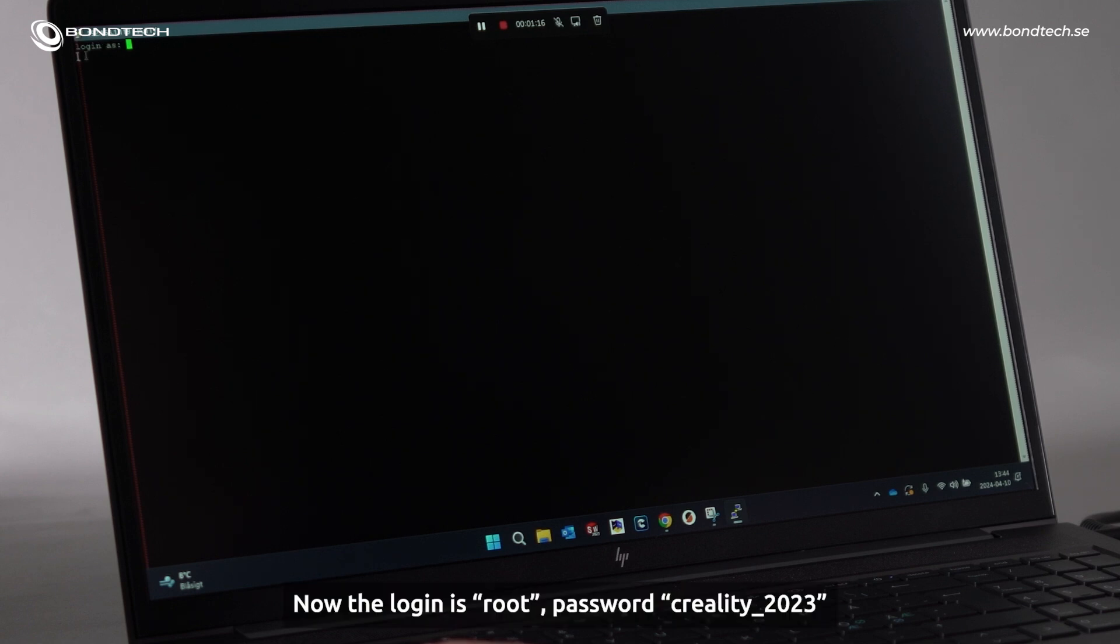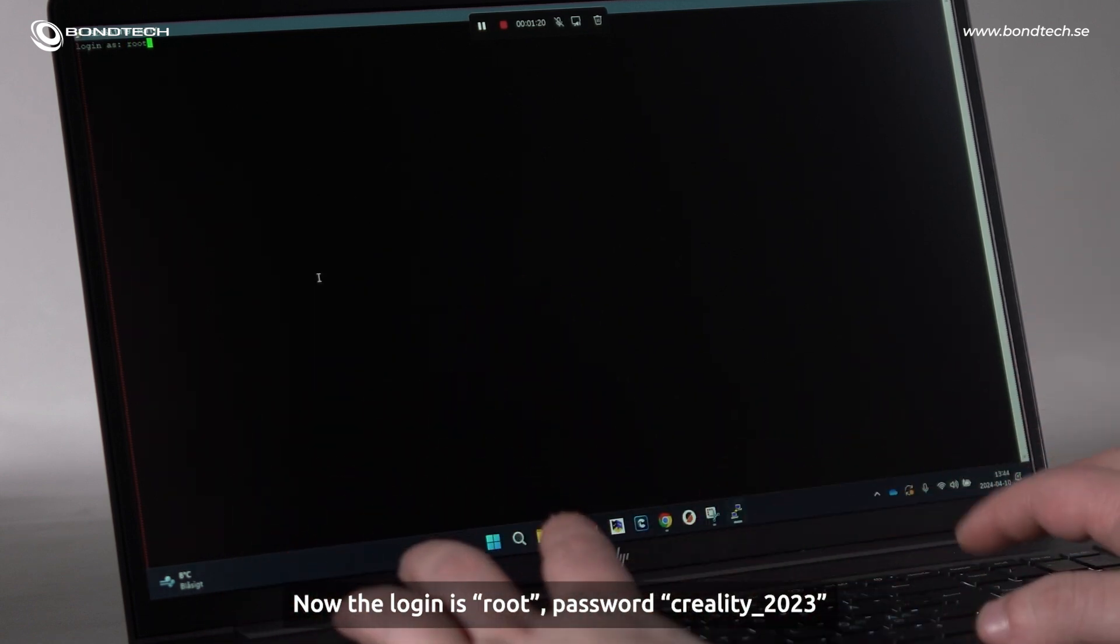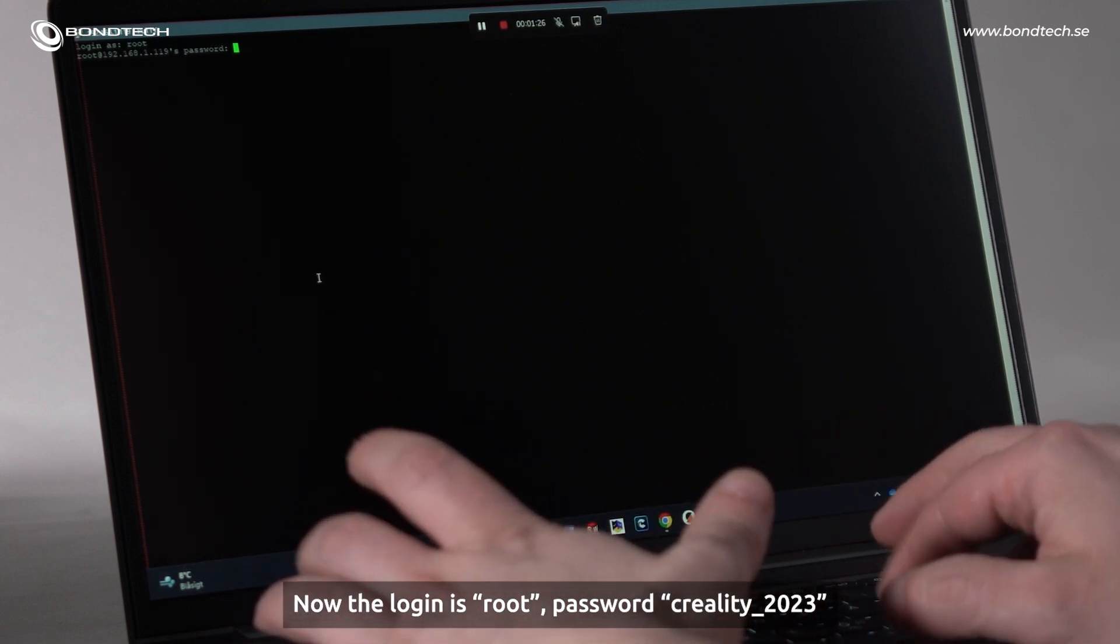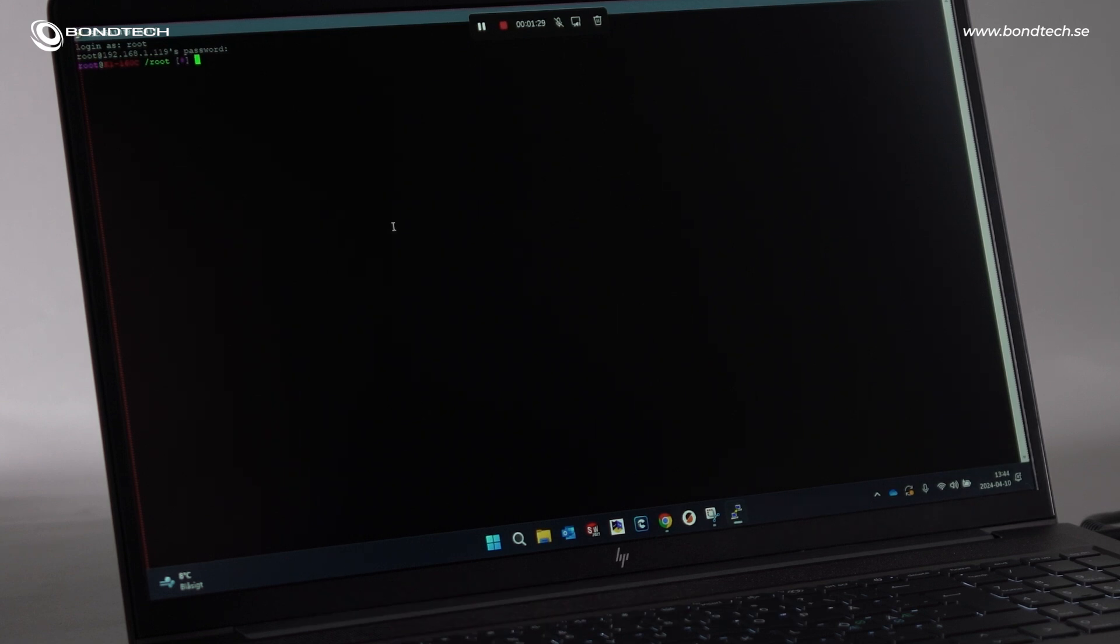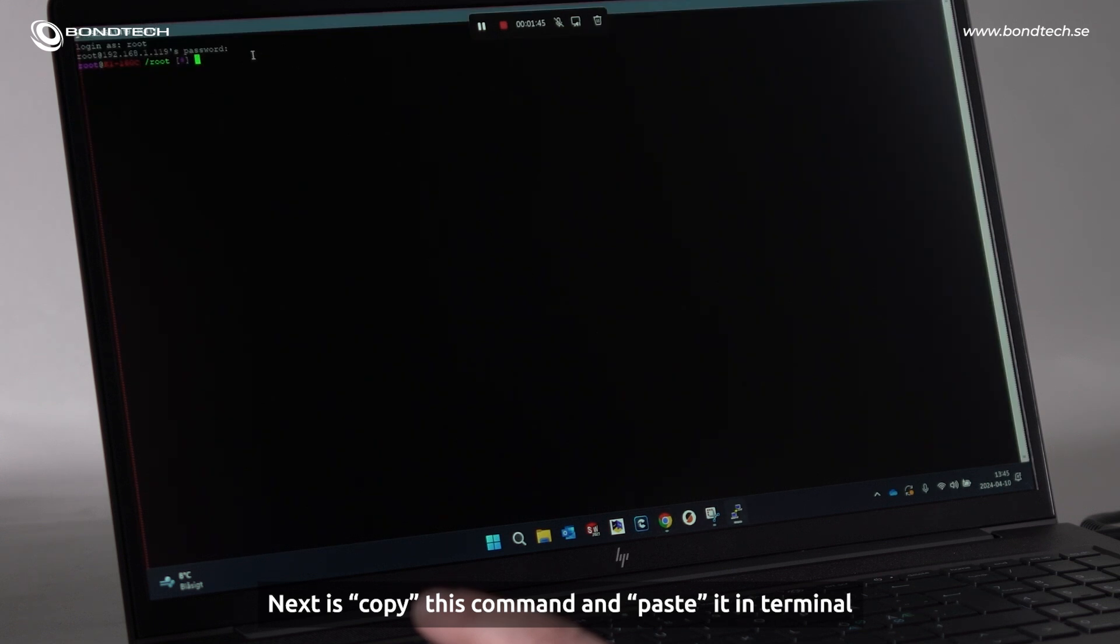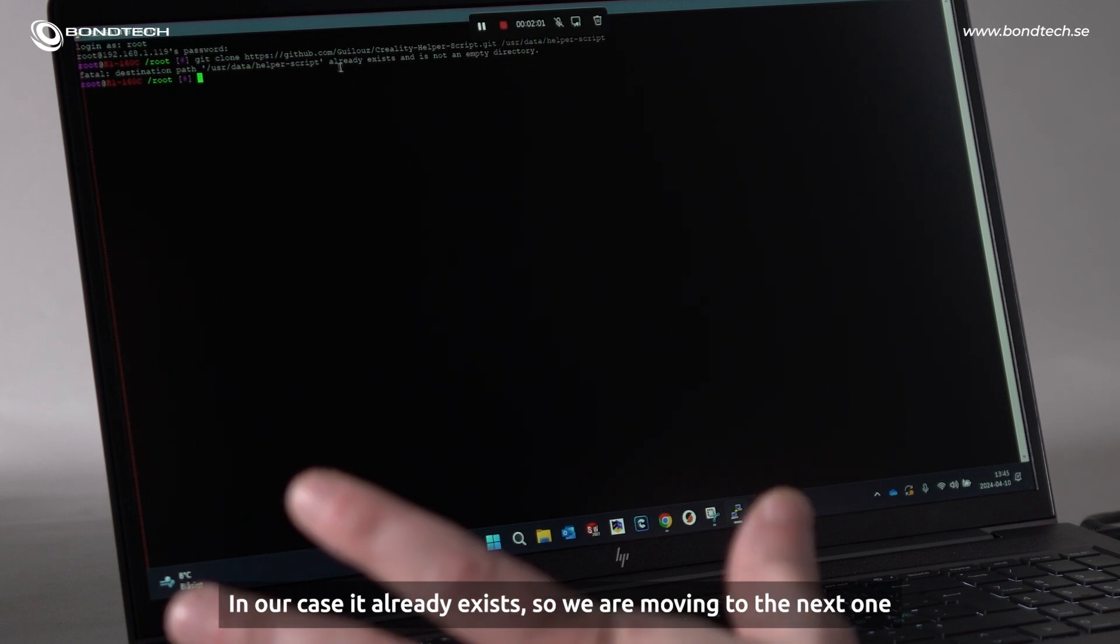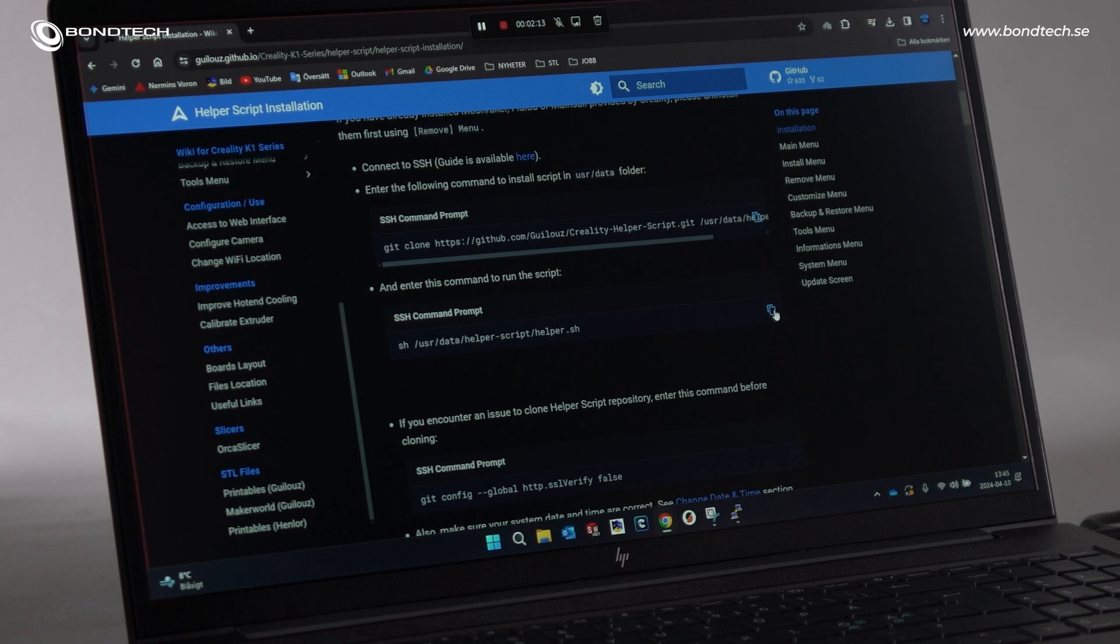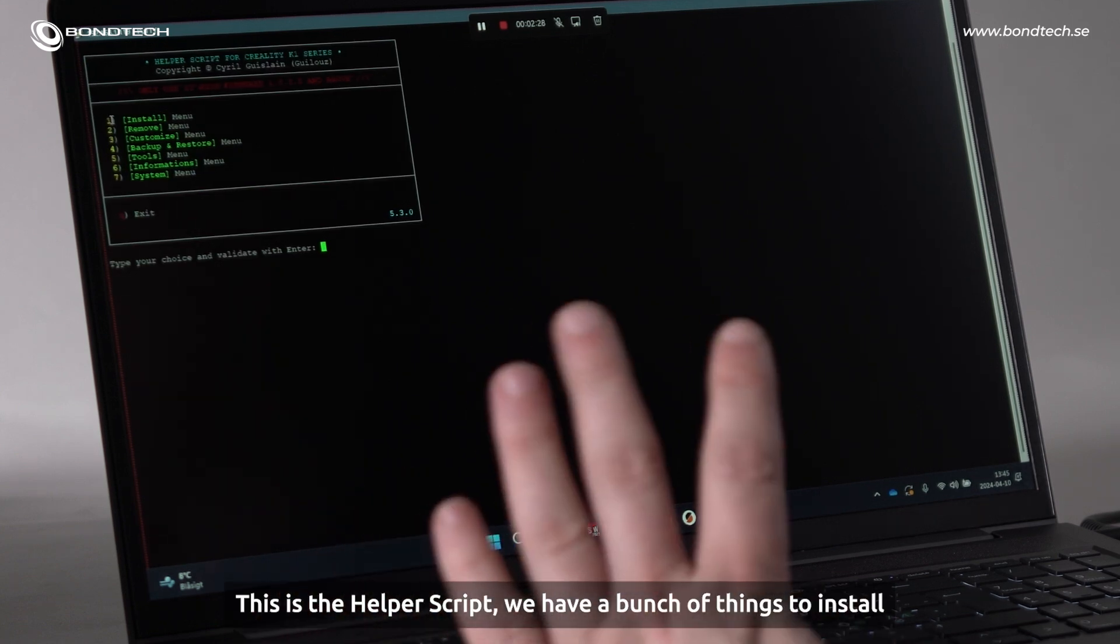Now, the login is root. And password, Creality 2023. And now we are in. Next is copy, paste. In our case, it already exists, so we are moving to the next one. Copy, paste. This is the helper script.